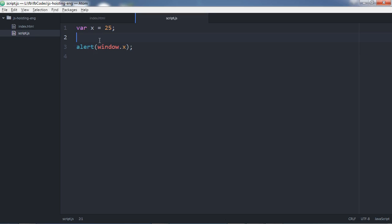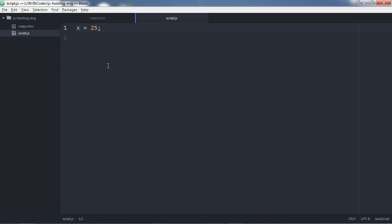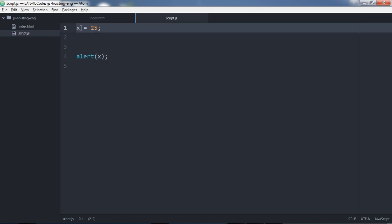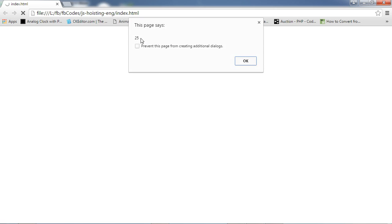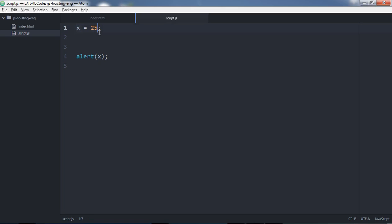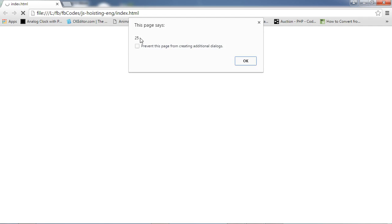Now let's make it a little more interesting. On line number one I just initialized the variable with 25 — I did not declare it — and on line number four I'm going to use it with alert(x). It still gives me the same result because it's a global variable, and all global variables and functions belong to the window object. Refresh and it shows 25 again. I can also alert this value using the window object and it still shows 25.